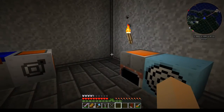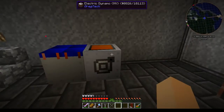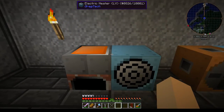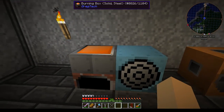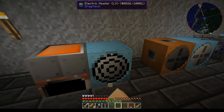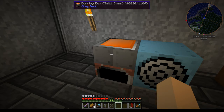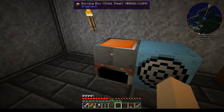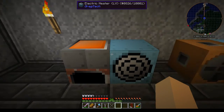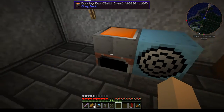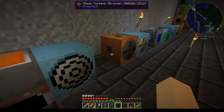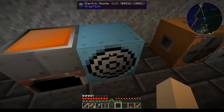Long before you get to those, you're going to start with Heat Units — HU. You have your burning box and then your electrical heater. The burning box works off of any combustible material such as coal, charcoal, wood, logs, planks, sticks, and saplings. The electrical heater runs off electricity.